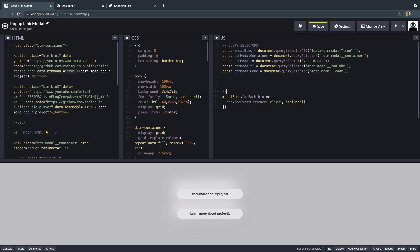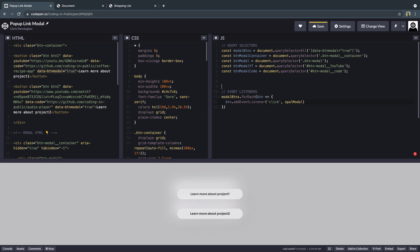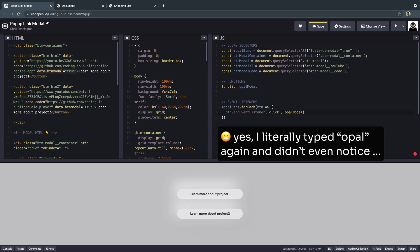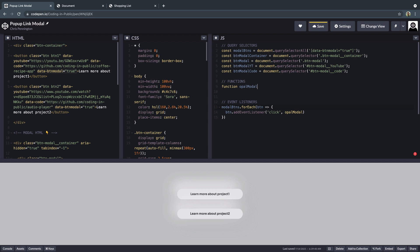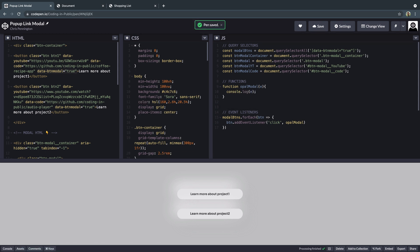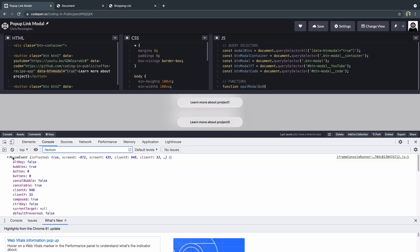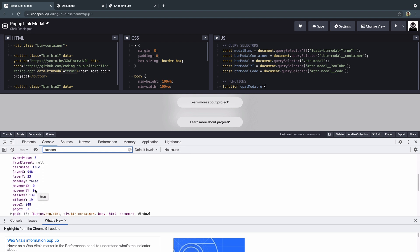Let's come down here and write our functions. Function openModal — whenever you pass a reference to a function from an event, you get access to that event, but you have to add it as a parameter. So we'll add E and then console.log(E). Let's open up our console — hit Command+Option+J on a Mac. If I click, I get this whole mouse event. What I'm interested in is some positional elements on the page to know where we should position that modal.